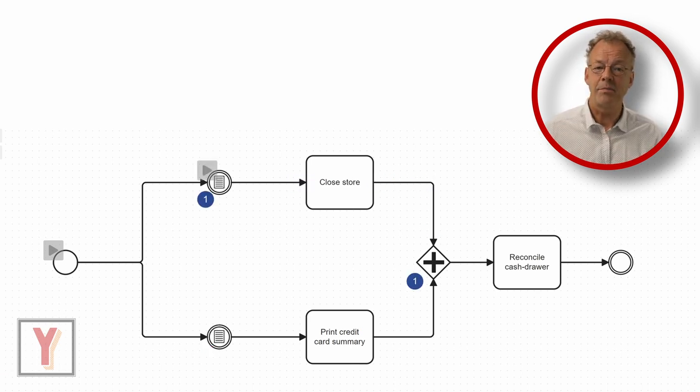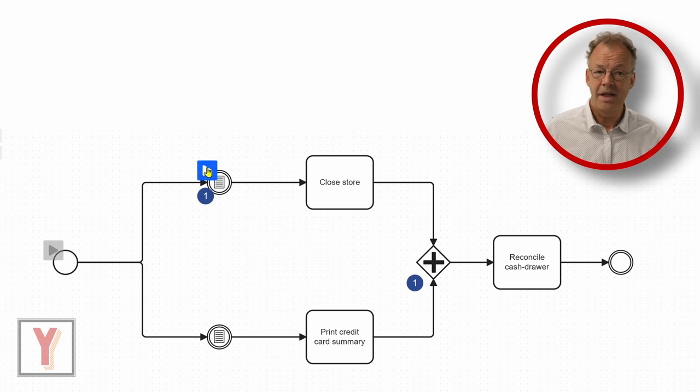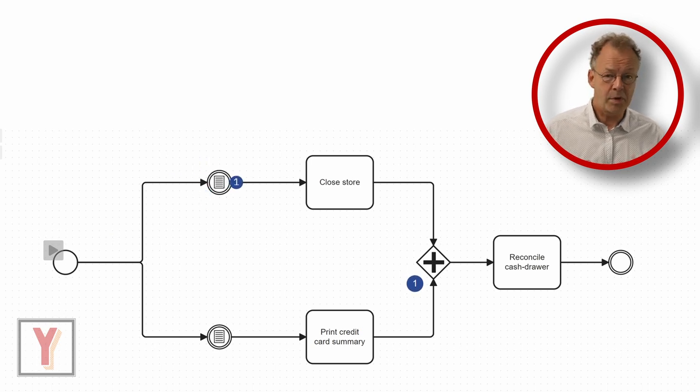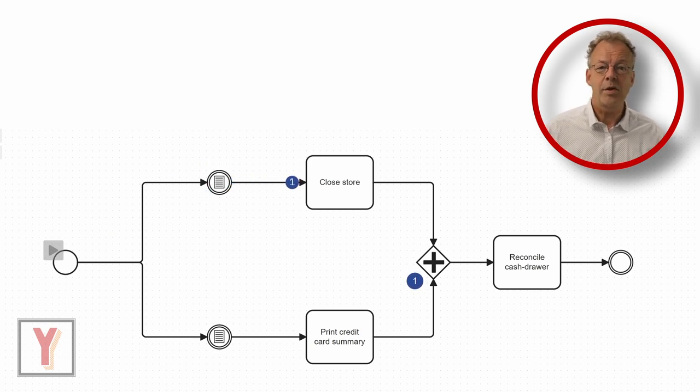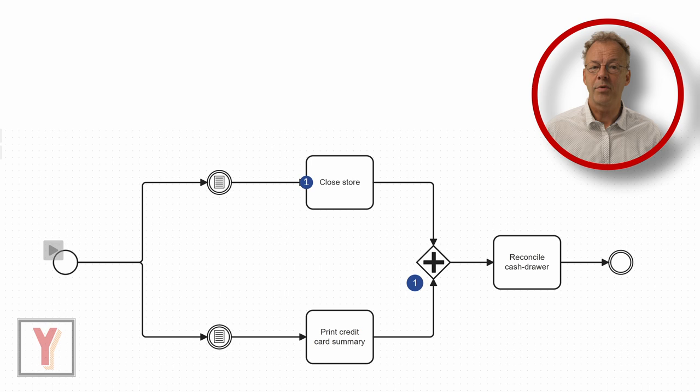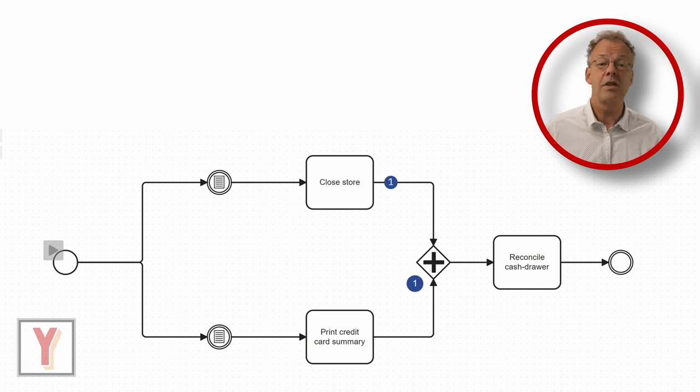One issue that may arise with this pattern is that the process can deadlock when one of the incoming branches doesn't deliver a token.